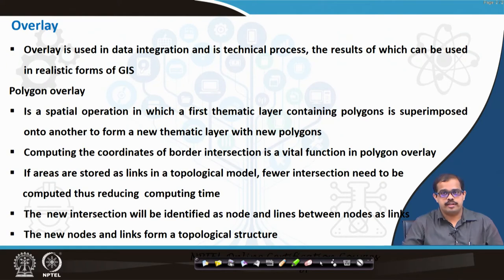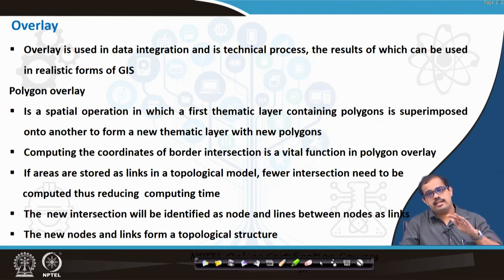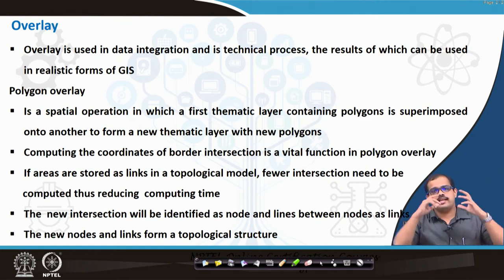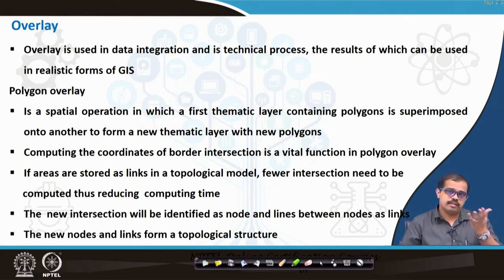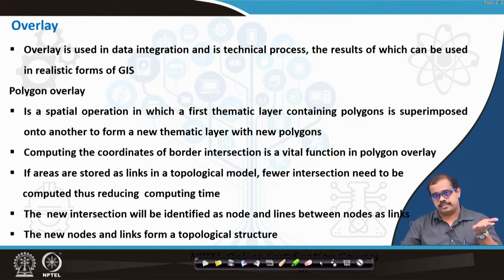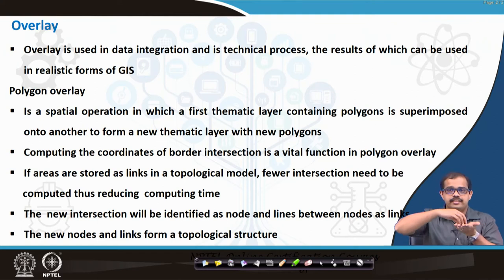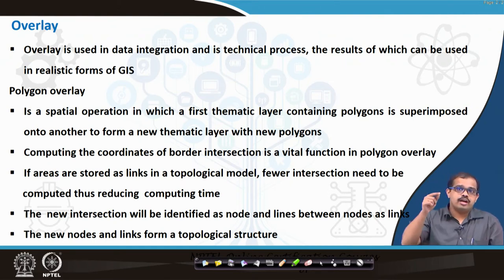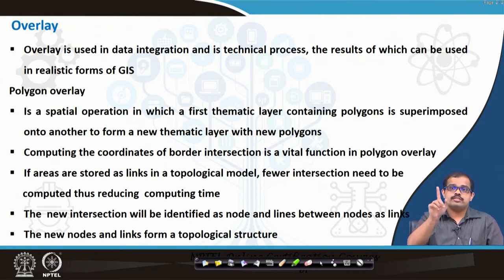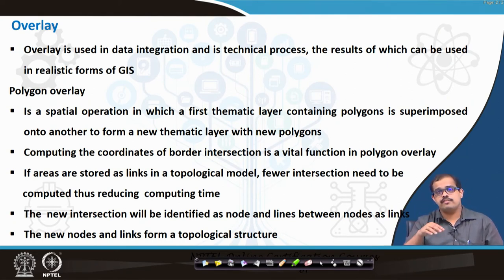The first type of overlay is polygon overlay. When looking at this, you have a thematic layer containing polygons superimposed on another thematic layer which also has polygons. For example, if you are trying to analyze urban floods, you may have one thematic layer where you have digitized all the buildings, and another thematic layer with buildings closer to water bodies. So now it is a polygon on polygon overlay.